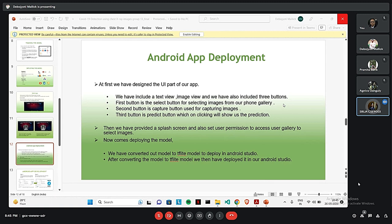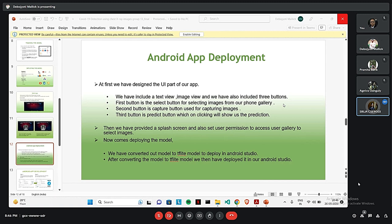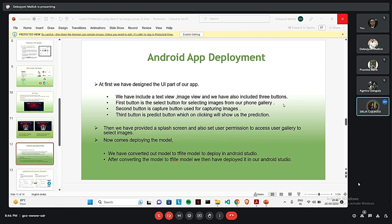Then, it comes to deploying the model. We have converted our model to TF Lite model. And then, we have deployed the model in our Android Studio. Upon deploying the model, we have scaled our images and extracted the RGB values. Before that, we have also resized the images into square images as our model accepts square images. Upon extracting the RGB values from the model, we have given a condition based on the RGB values which would predict whether the image is COVID positive or COVID negative.